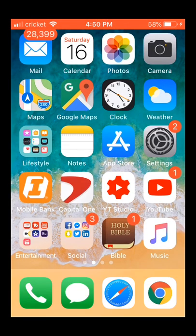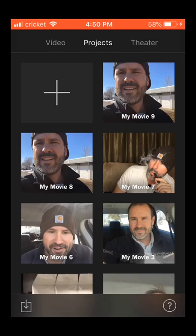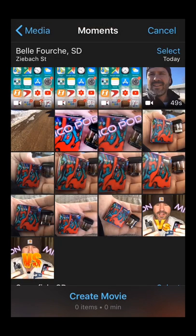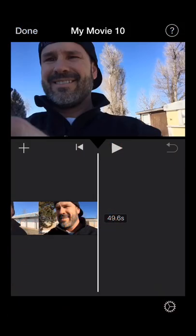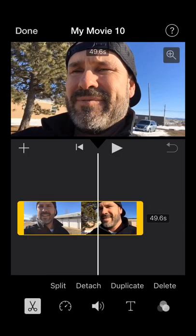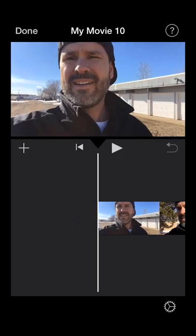Hey guys, in this video I'm going to show you how I do jump cuts using iMovie. First thing you want to do is go into iMovie, or download it if you don't have it. When it comes to the screen, hit the plus sign, click on movie, add your video clip, and then down at the bottom hit create movie.